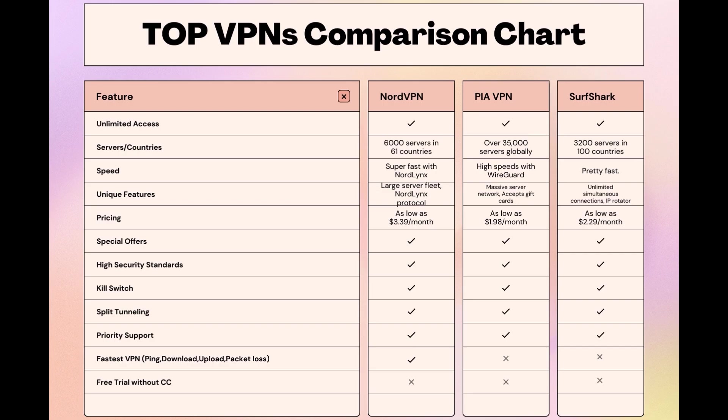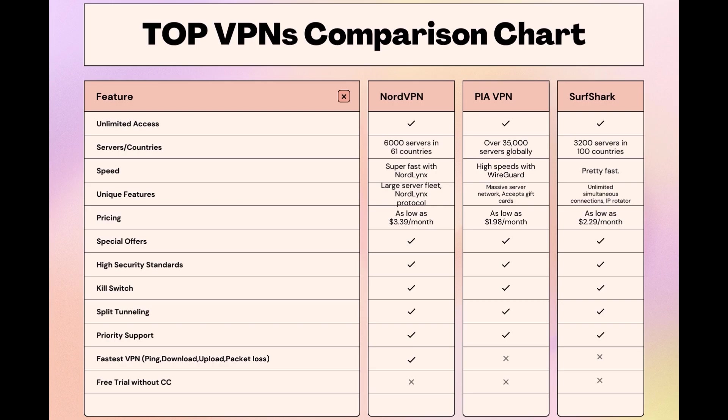Choosing the right VPN extends beyond speed or cost; it encompasses consistent performance and security for online activities. NordVPN meets these criteria without compromise. As you consider these options, remember that using our link for any VPN not only secures you a fantastic deal but also supports our channel, enabling us to deliver more content like this. Stay informed, ensure your online presence is protected, and may your experiences on Vivamax be smooth and secure. This concludes our video on the top VPN choices for Vivamax. Have a great day!